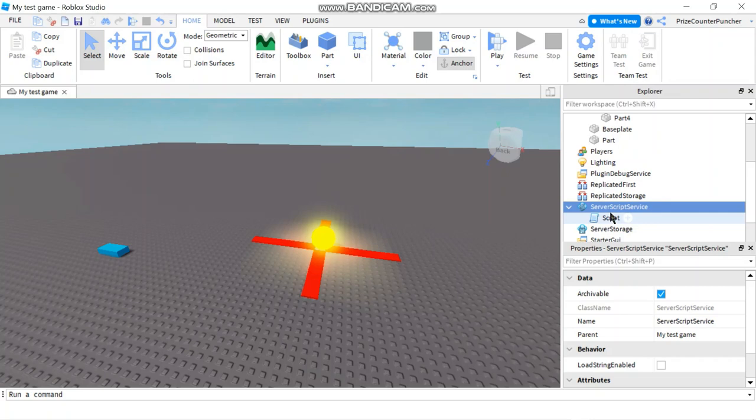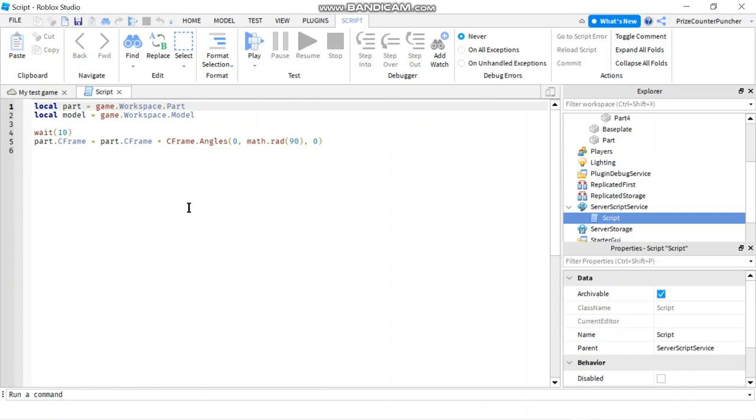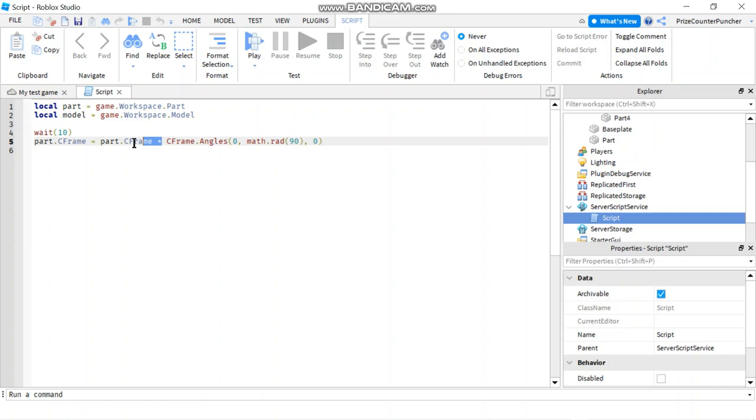Now let's go to our service script service. We're gonna add in the script. In your script, just put in the following lines. On the first two lines here, I'm declaring my part and my model. From our prior tutorial on C-frames, you have learned that you can multiply a part C-frame by C-frame angles to rotate the part.